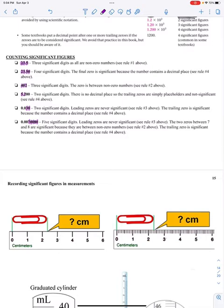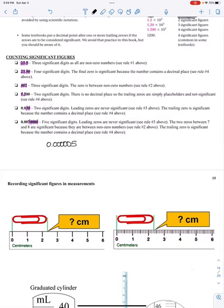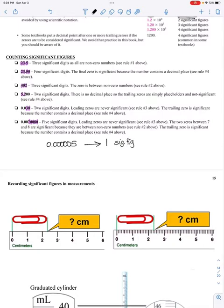So the seven, zero, zero, eight, and zero are all significant digits. If I had a number like 0.0000005, this number only has one sig fig — it's that number five. All those zeros are not significant.